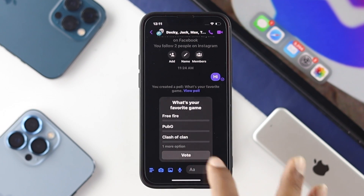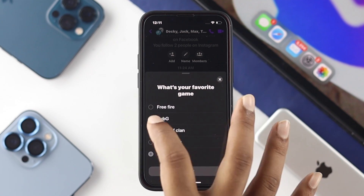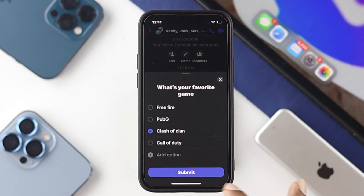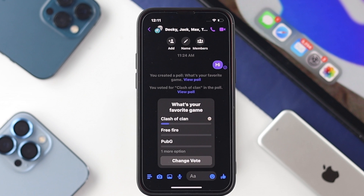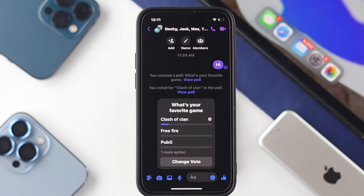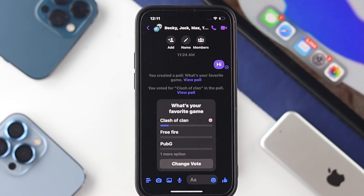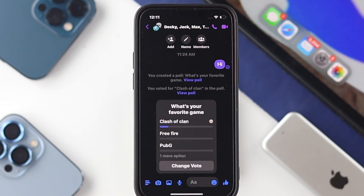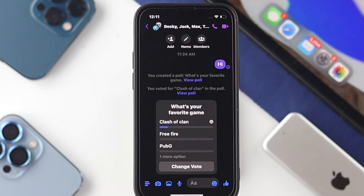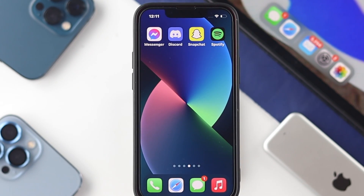Your friends can vote their opinion on whichever option they prefer. You can also vote yourself — just tap on your choice and tap 'Submit.' Your opinion will then be shared with your group members, and they'll be able to see which one you chose.